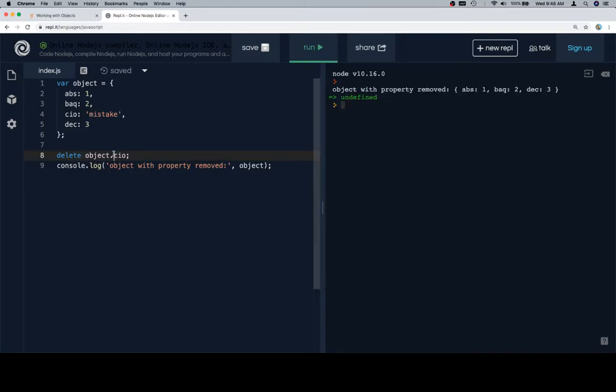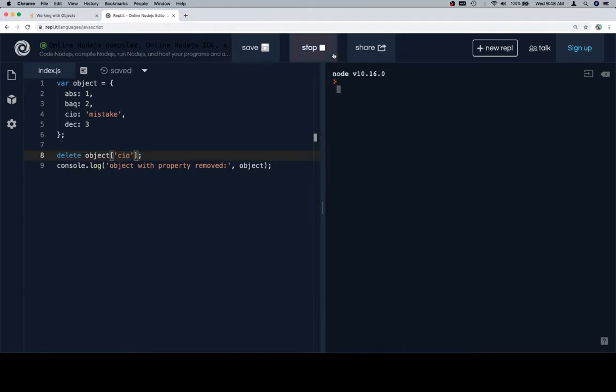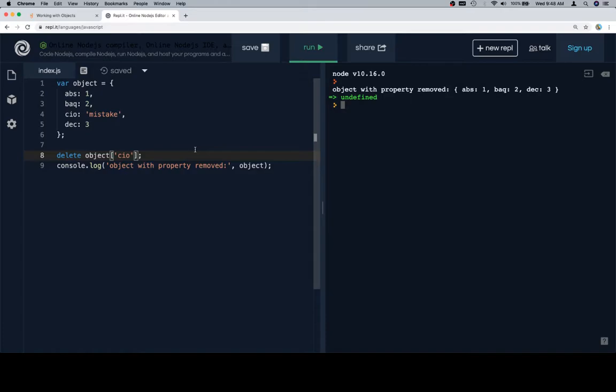We could also wrap square brackets and quotes around the exact name of the key and this is going to work the same way. Just in case you're curious, when I rerun the console each time it essentially deletes everything that we did previously. So you want to keep in mind that this isn't working because the delete operator worked last time, it does it fresh each time.